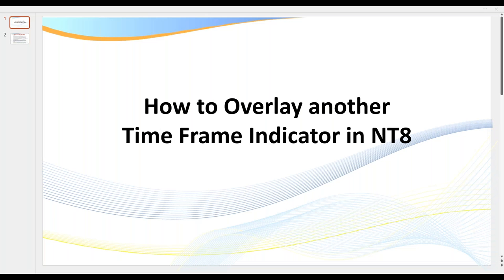Welcome to this short training video on how to overlay another time frame indicator in NT8.